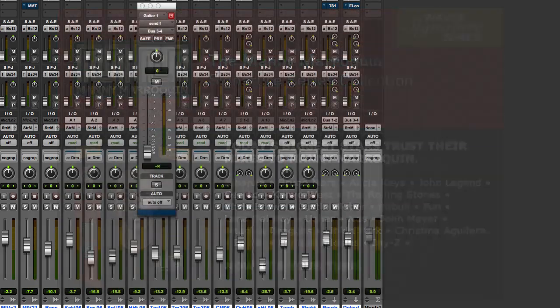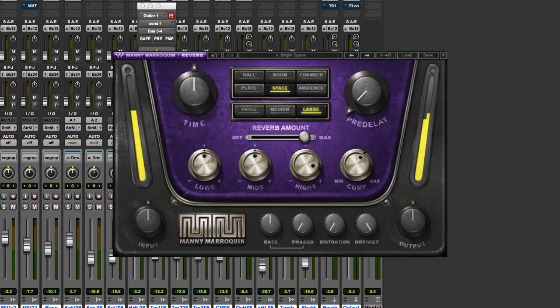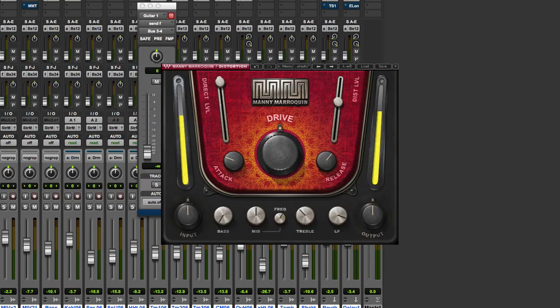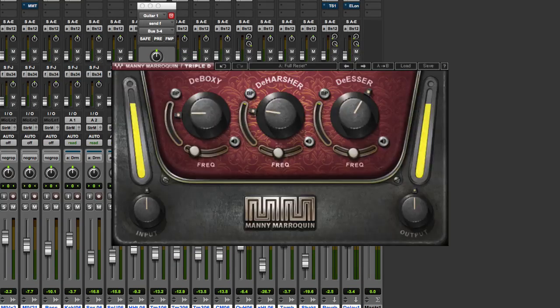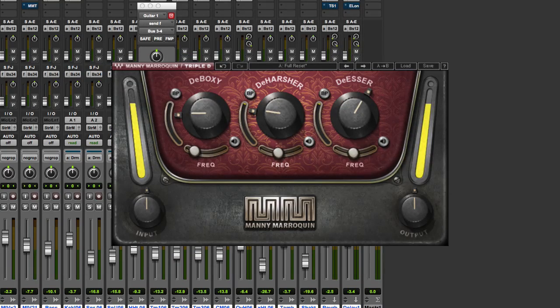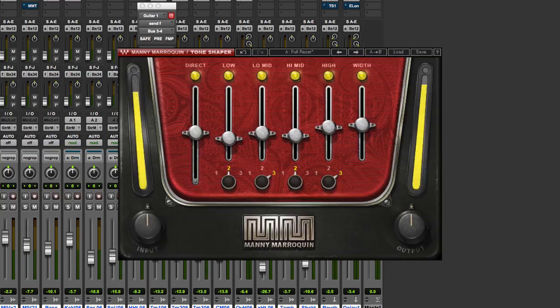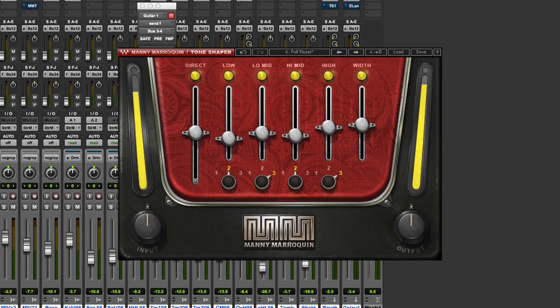It's a series of plugins which includes EQ, Reverb, Delay, Distortion, Triple D which is quite a cool plugin and we'll look at that in a while, and Tone Shaper which is parallel compression.